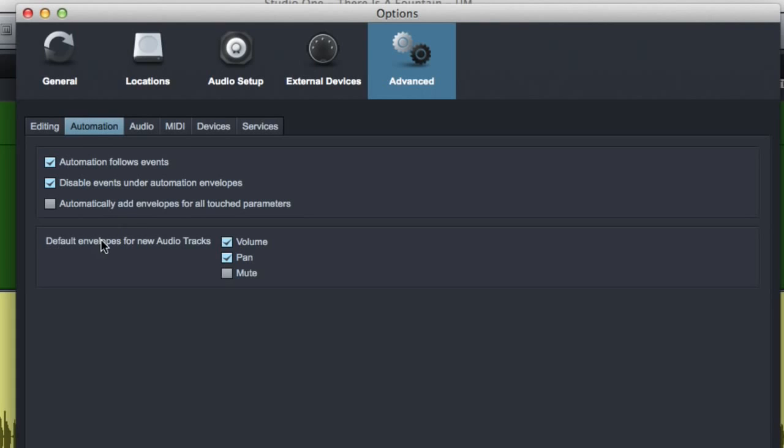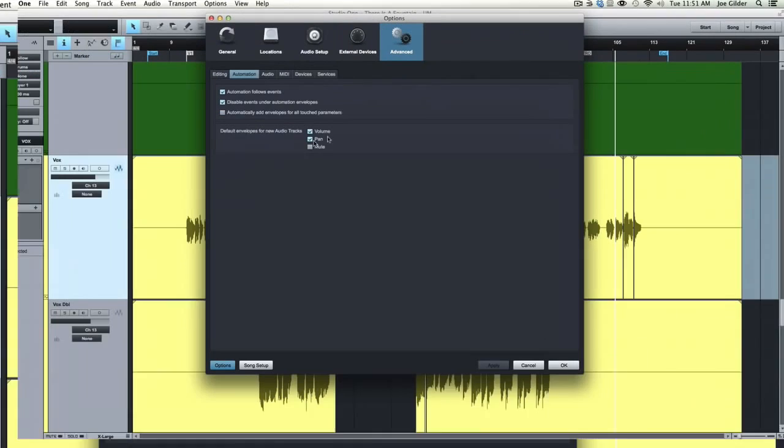Default Envelopes for New Audio Tracks. This has to do with what, if you always find yourself automating volume and panning, but not the mutes on a track, then you wouldn't want the mutes to show up. Let me show you what that means.